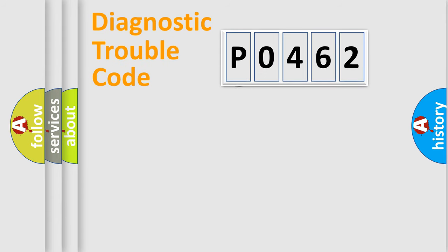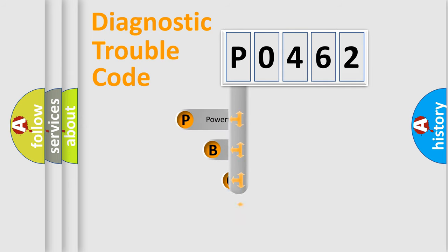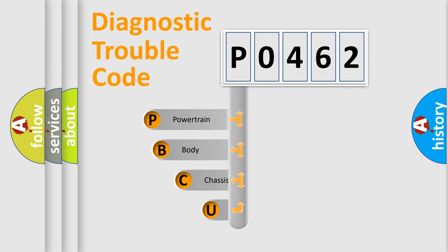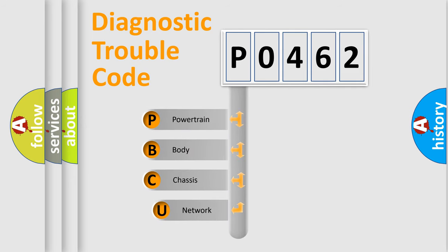First, let's look at the history of diagnostic fault code composition according to the OBD2 protocol, which is unified for all automakers since 2000.